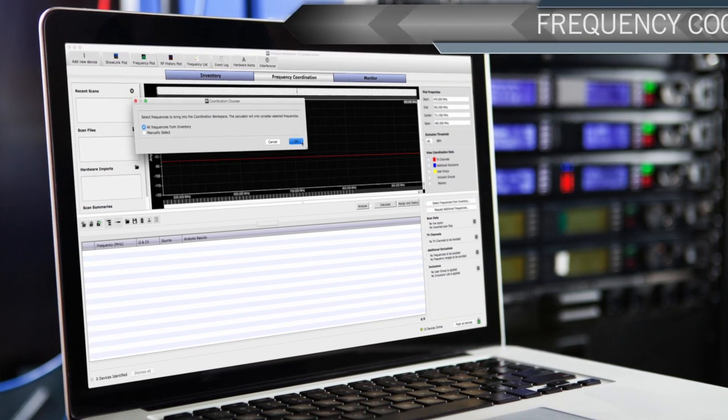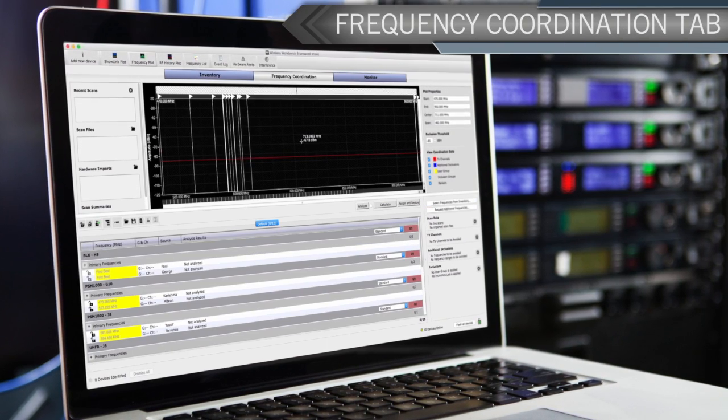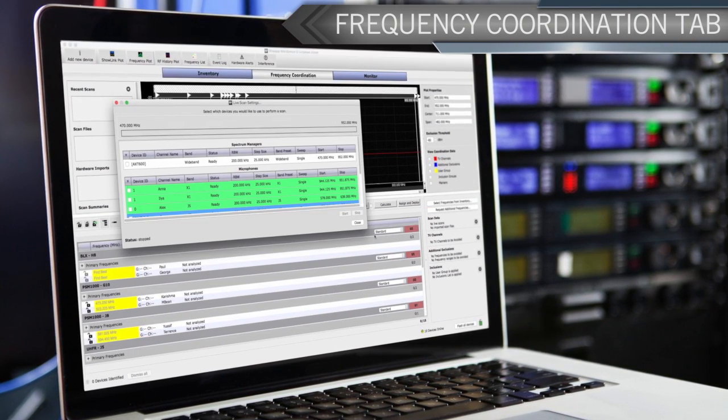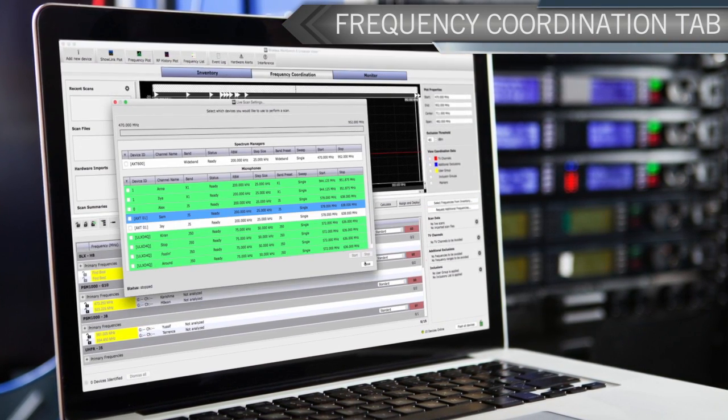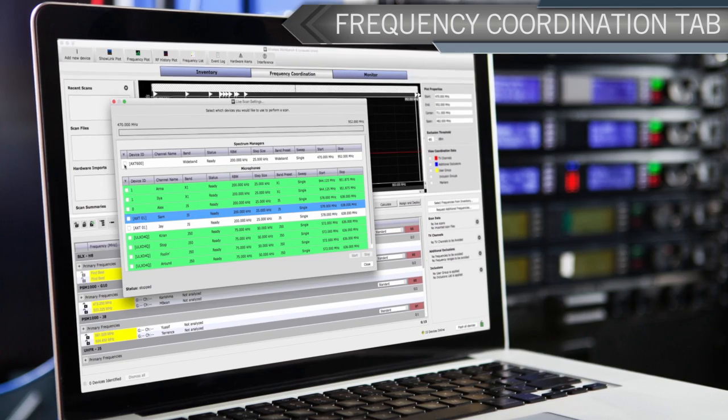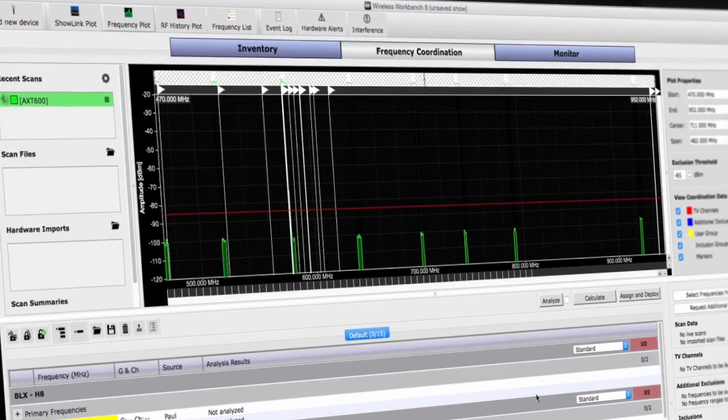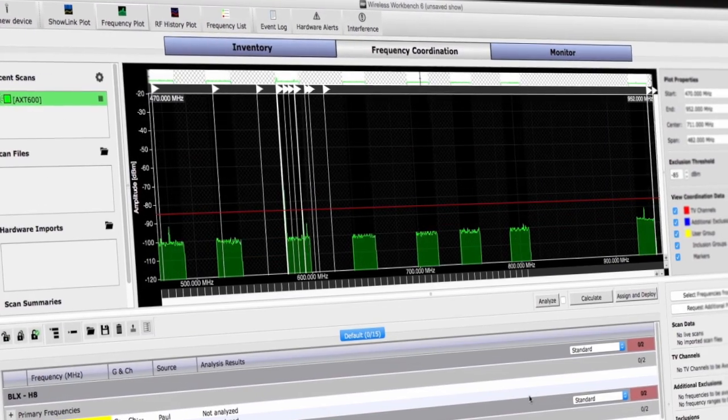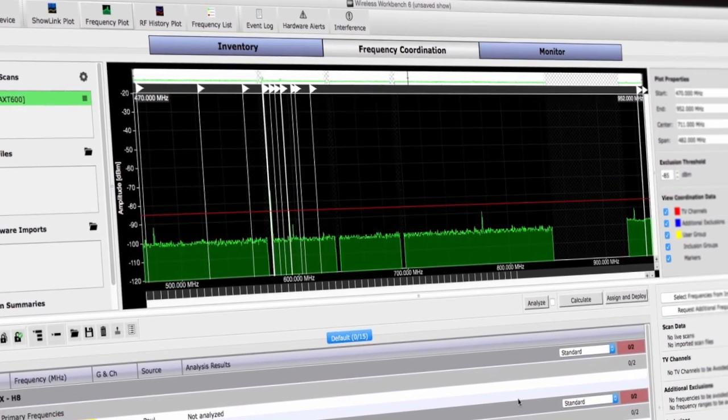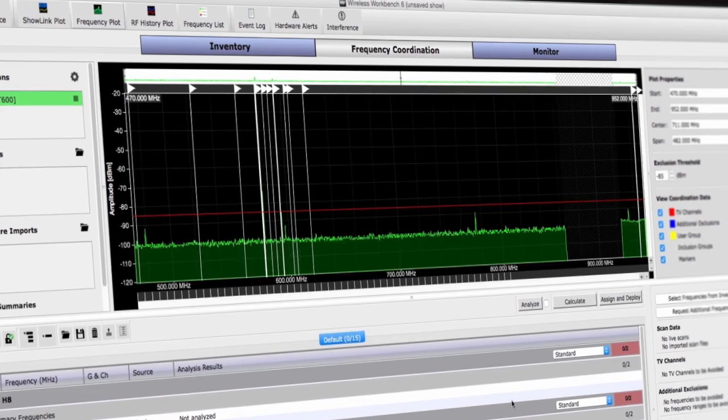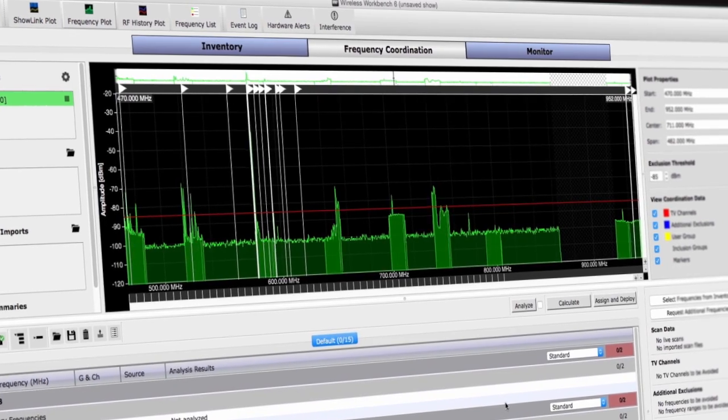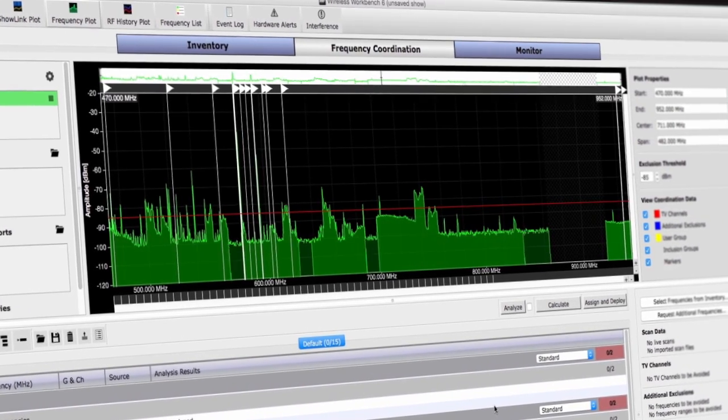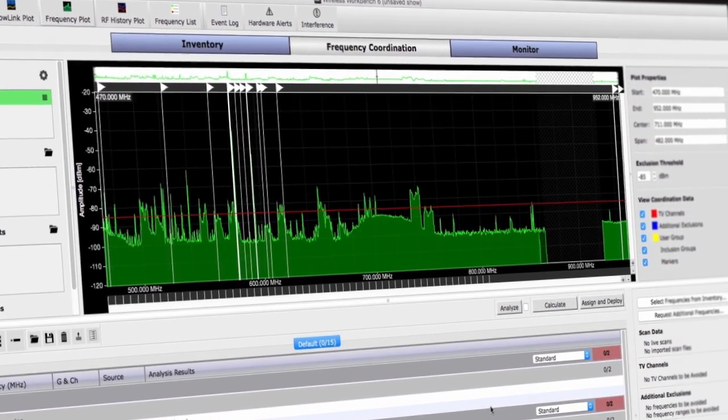The frequency coordination tab provides tools for analyzing frequency compatibility and for calculating frequency solutions. Wireless Workbench 6 uses networked Shure receivers to gather scanned data from the RF spectrum. Being able to incorporate that scanning information right into the software seamlessly, that's the biggest time saver.